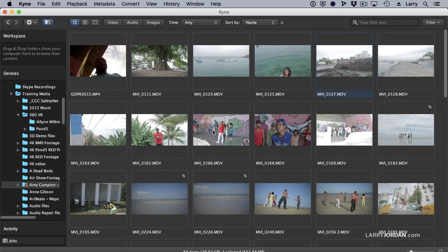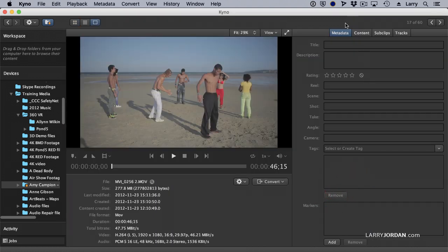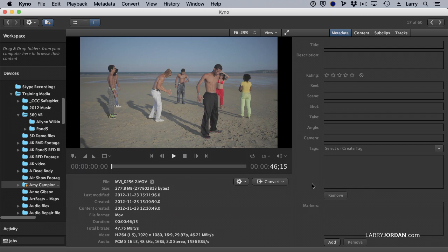And the heart of it is metadata. And metadata is just this wickedly intimidating term that all it means is labels. I want to label this as a wide shot or dancers or Brazil or break dancing or the name of the actors or the costumes they're wearing, whatever. This is what all this is.